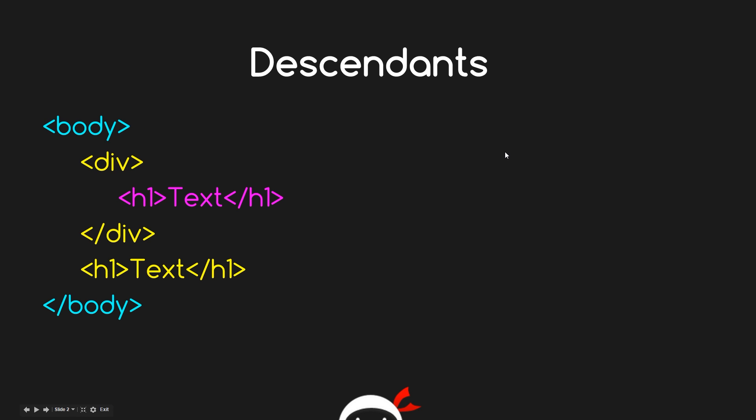This h1 here is a descendant of the div tag and the body tag. They're all descendants of the body tag. So you can kind of look at this a bit like a family tree, you know, where you've got the father, the mother, the children, the grandchildren, that kind of thing. So it's a pretty simple concept and we're going to use this concept in creating some CSS selectors right now.